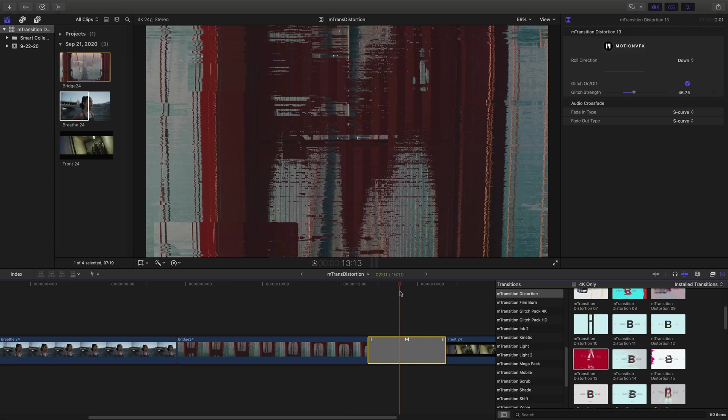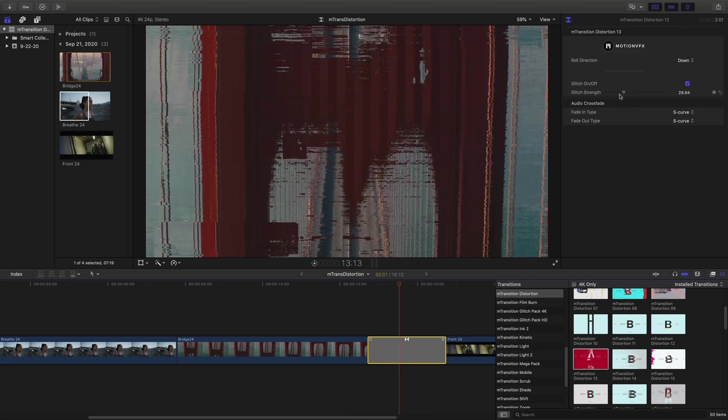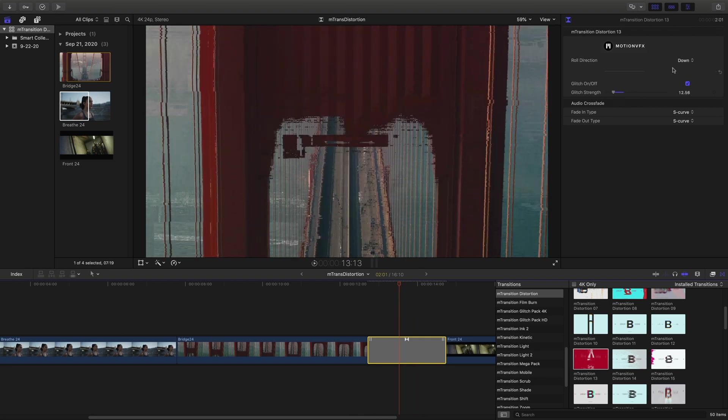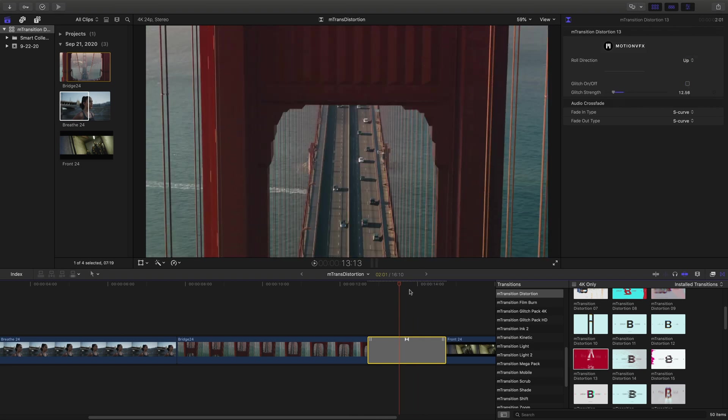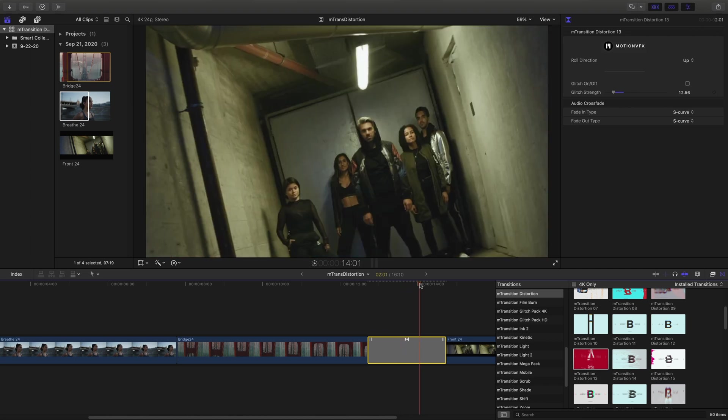I find it's easiest to move my playhead inside the transition to make any adjustments to the look and style, and then preview.